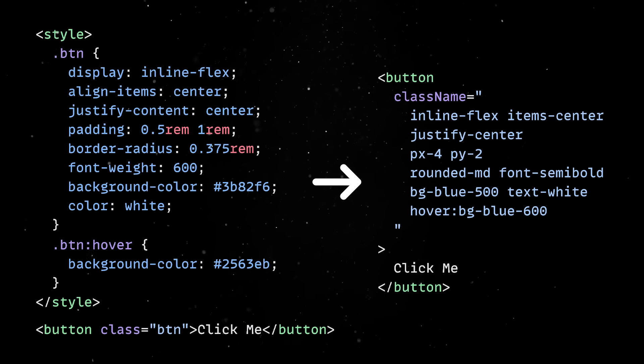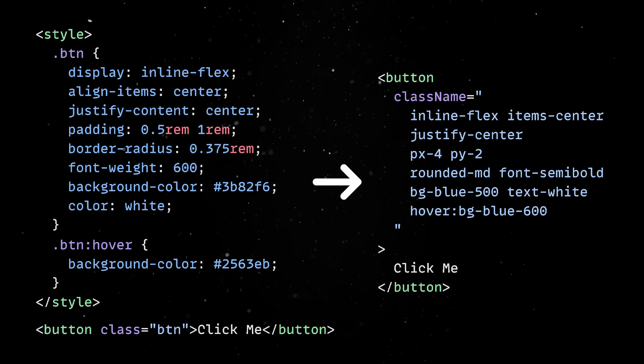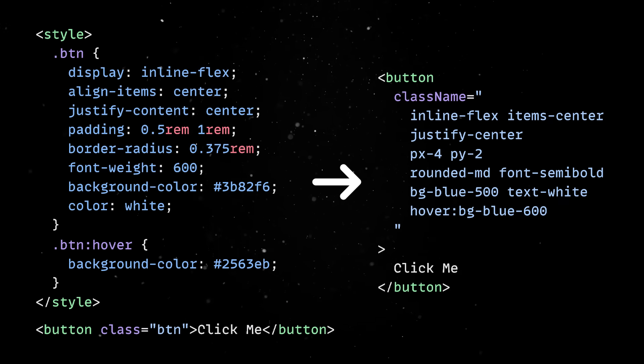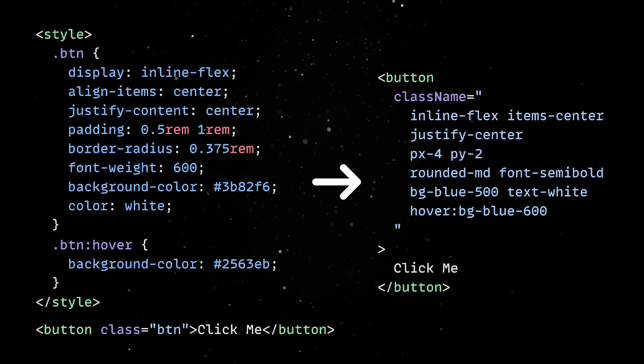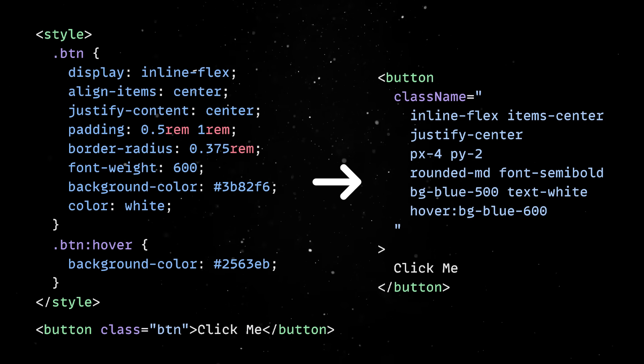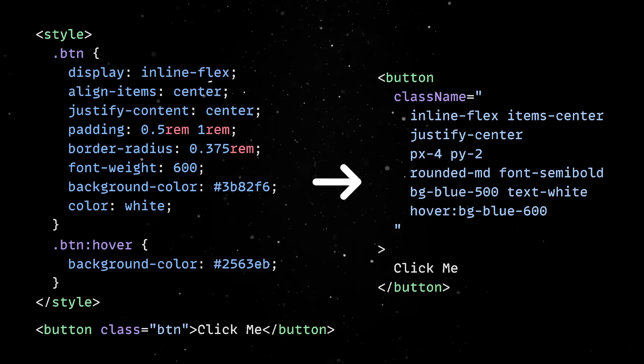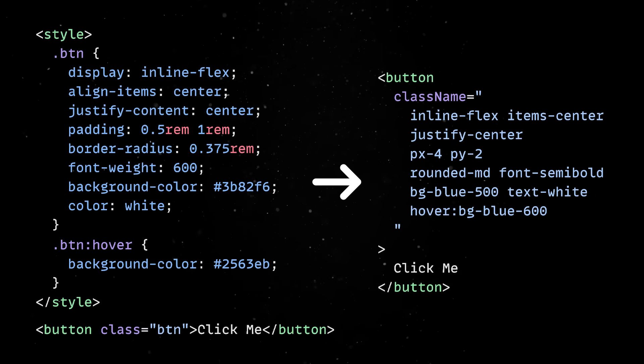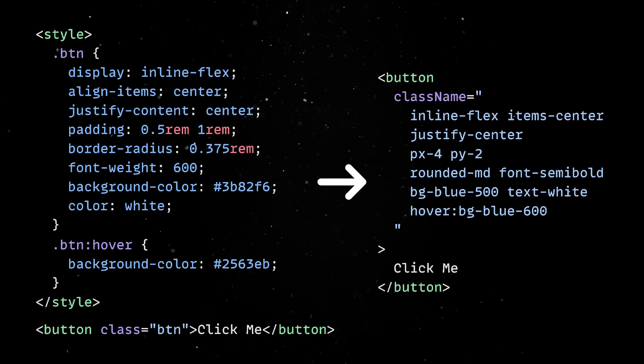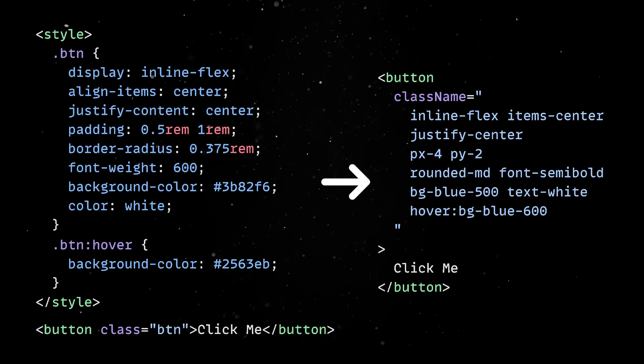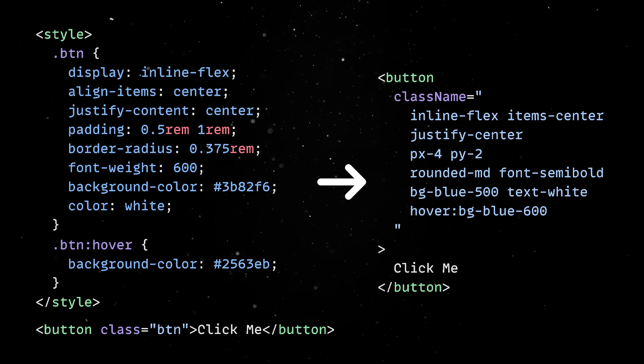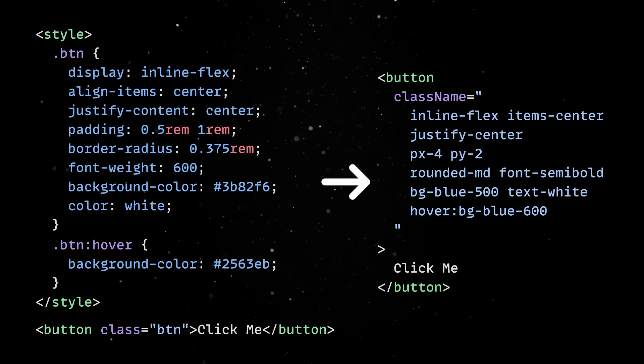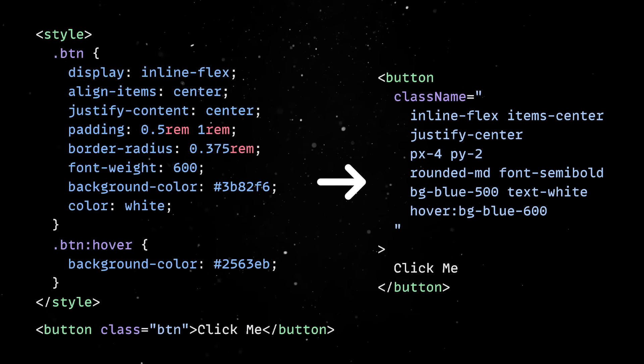Tailwind will then scan your code for used classes, and it will generate a single CSS file with only the rules you actually used in your project. To be fair, there are voices against the utility classes approach, and they're not entirely wrong. For some developers, having long strings of classes right in the markup feels messy and hard to read. Others argue that it goes against the idea of separation of concerns, since you're mixing structure and styling in the same place. And if you're used to writing semantic, reusable CSS, Tailwind can feel like you're repeating yourself a lot.